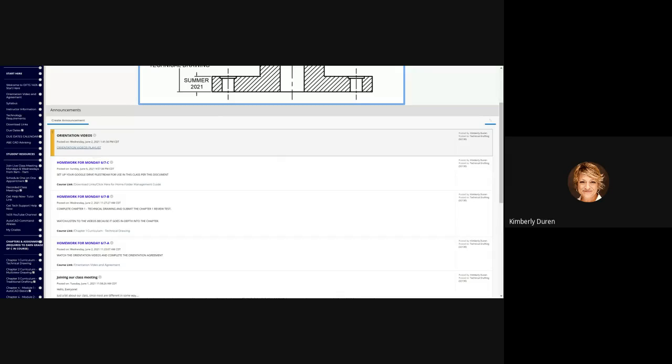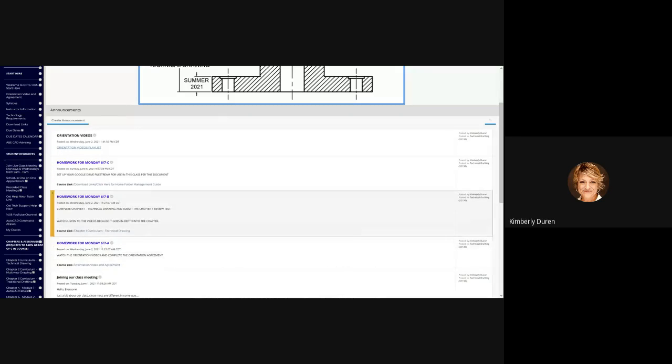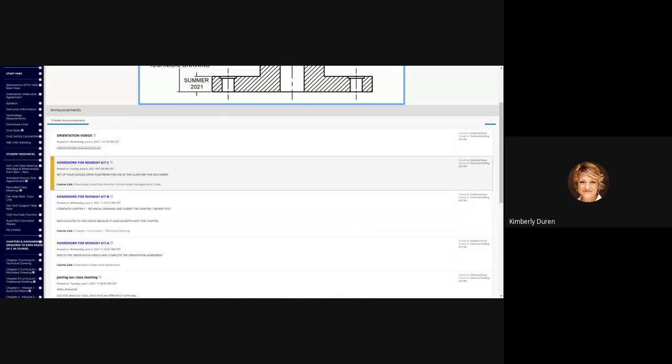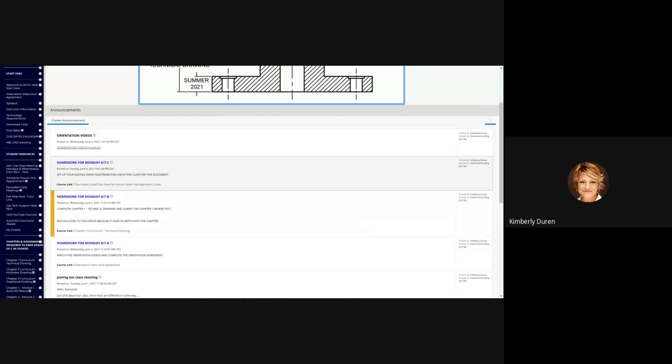As far as the homework, I had to have three different homework assignments A, B, and C here because I wanted to have links and it will only let me link one thing at a time. This is orientation videos and complete the orientation agreement. I think most of you have done that, thank you.